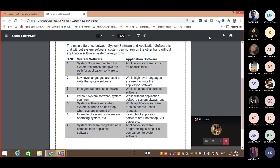System software runs when we start our system — it is basically the baseline of our computer. Application software is something we install individually for any specific task. Give some examples. System software is like the operating system. Application software includes third-party software like any antivirus.